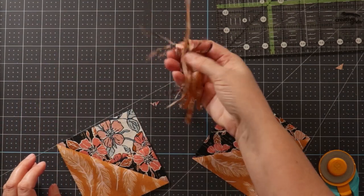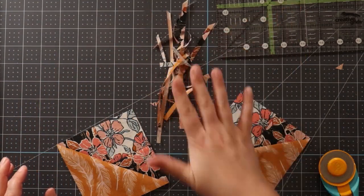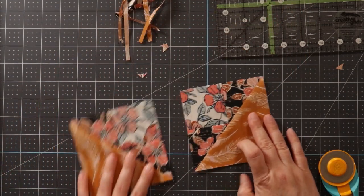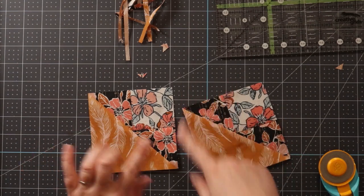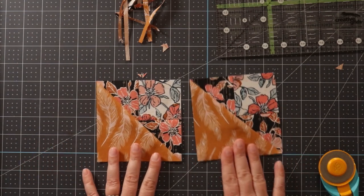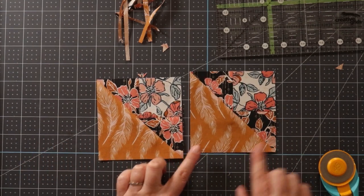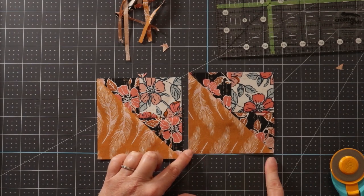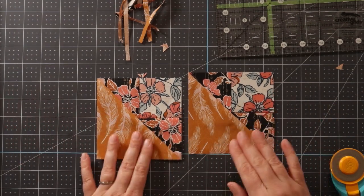Now I have this little bit of waste from trimming, but it's really barely anything at all. And I have two perfectly squared up cat's cradle units. These are four and a half inches right now, and they'll finish at four inches in a quilt.